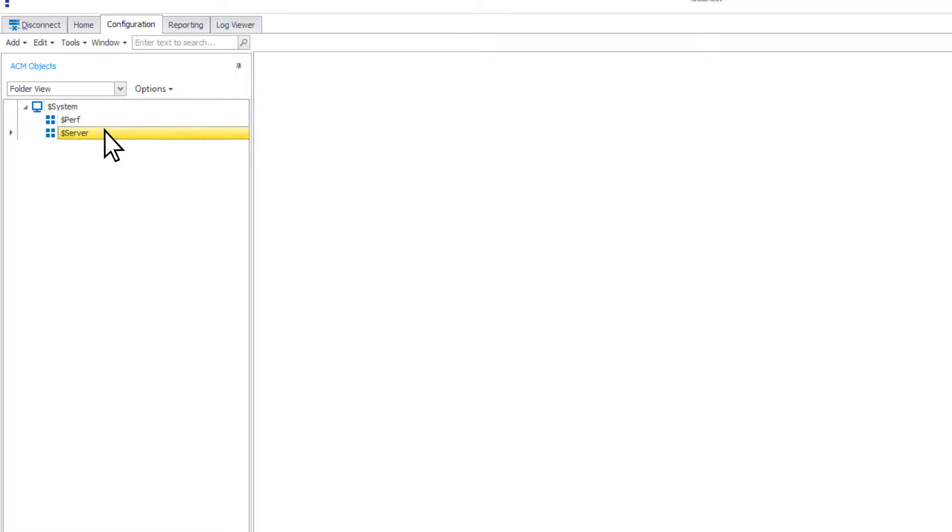The dollar sign server object contains properties which allow you to control how the server operates.